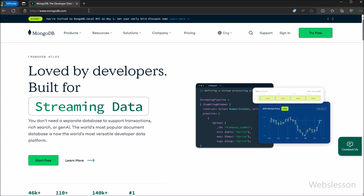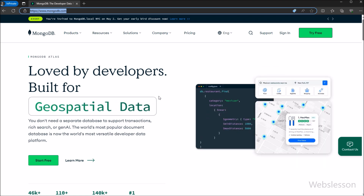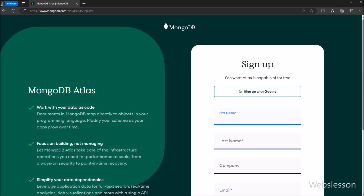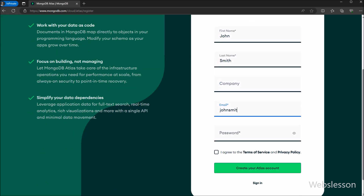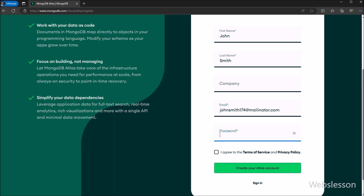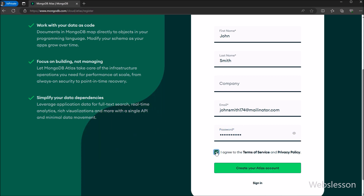This is the MongoDB website, under which we can create a MongoDB database in the cloud for free. We have to click on the 'Start for Free' button, so it will redirect us to the register page. Here we have to fill in all the registration form details one by one, then click on the 'Create your Atlas account' button.